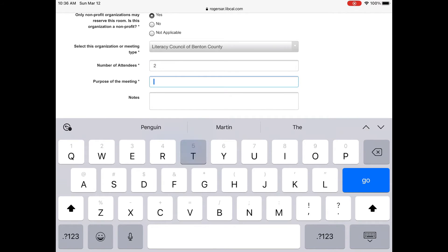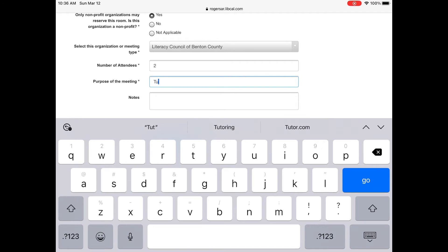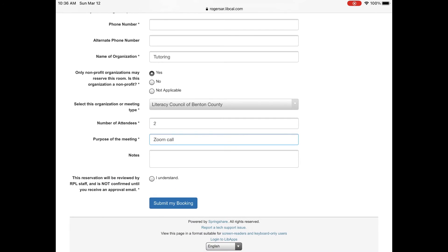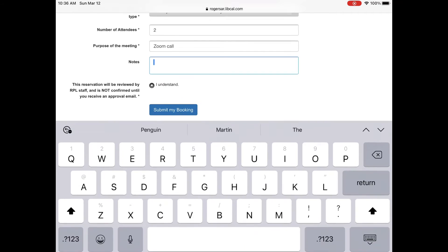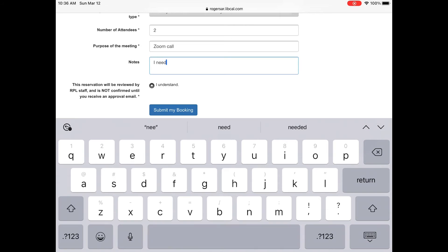The purpose of the meeting you can put tutoring. You can put let's go back and put a zoom call in here. And then because Mr. Penguin isn't good with technology he will also put in the notes saying that he may need help with the computer.